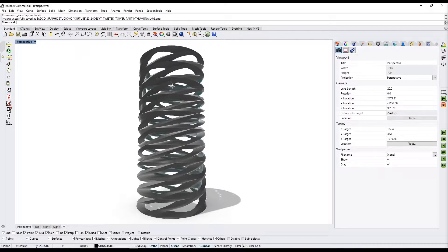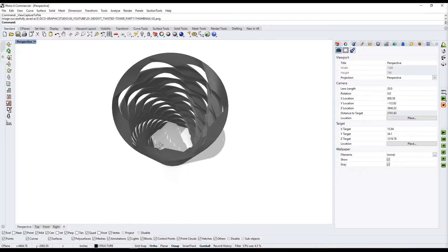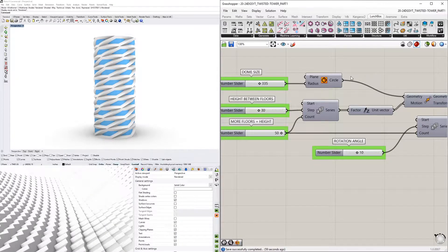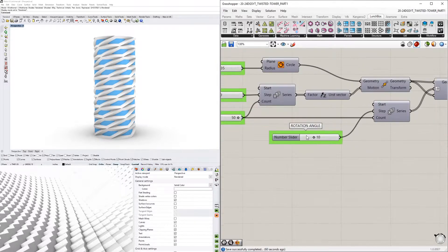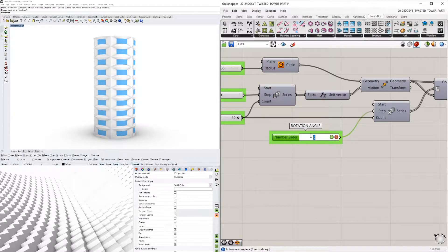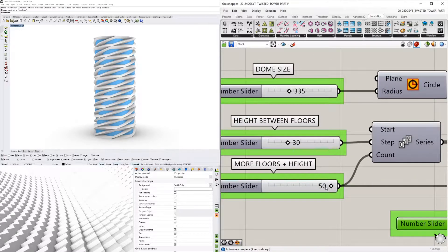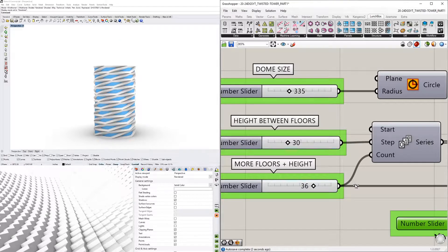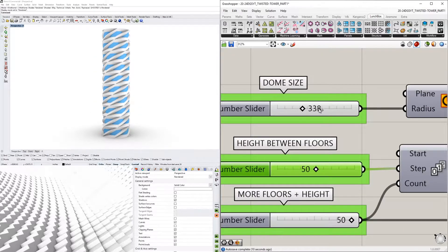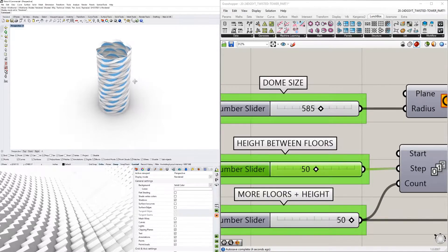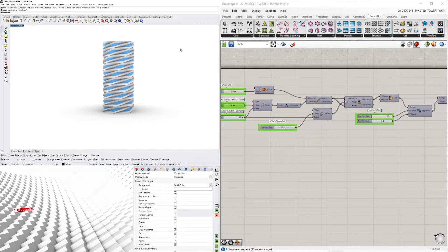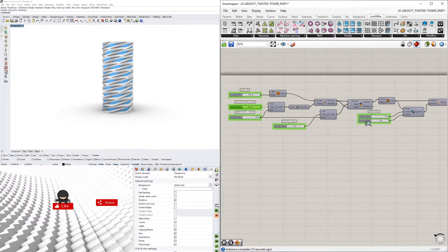In today's video we'll be creating a twisted tower — this is the first part of a series. We'll go over creating a circle, a series of heights, subdividing it, and picking the angle of rotation. Setting it to zero gives a straight tower, and at 15 degrees it rotates. We can decrease or increase the number of floors, change the space between floors, and adjust the overall size.